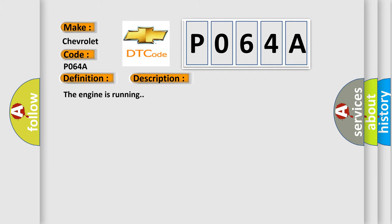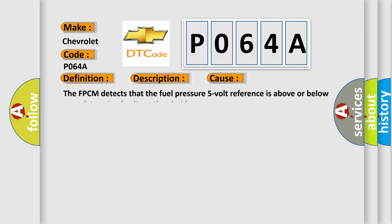The engine is running. This diagnostic error occurs most often in these cases. The FPCM detects that the fuel pressure 5-volt reference is above or below a predetermined voltage threshold.